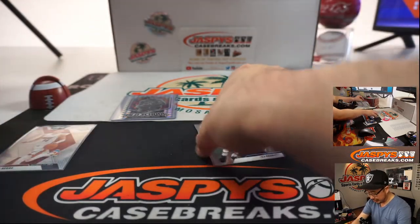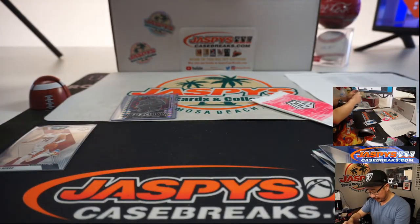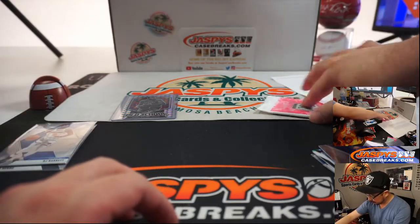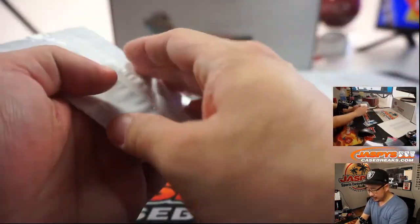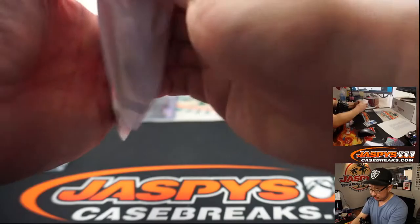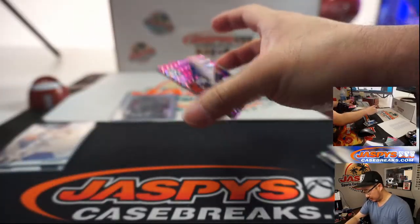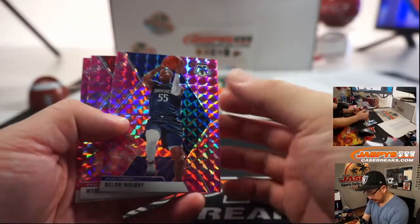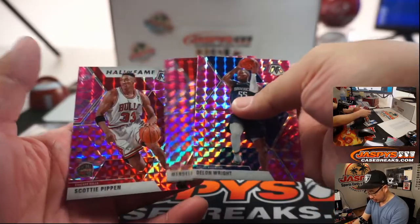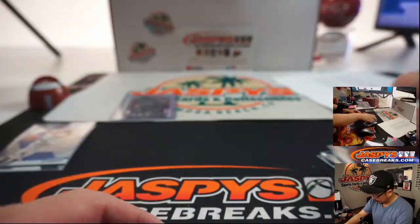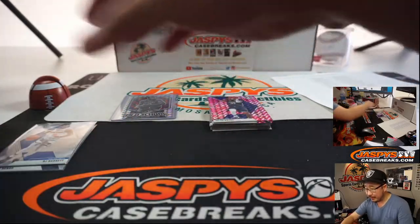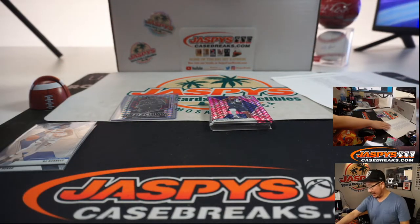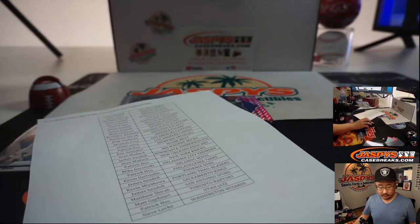All right, not too shabby and we haven't even done the cello pack exclusive yet. Pink camos. Good luck, what do we got here, DeLon, right? Wendell Carter Jr. and Scottie Pippen for the Bulls. Not a bad pack at all at all.